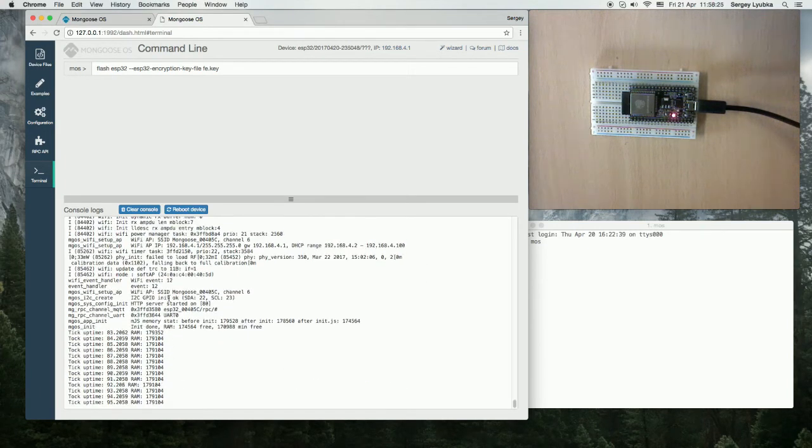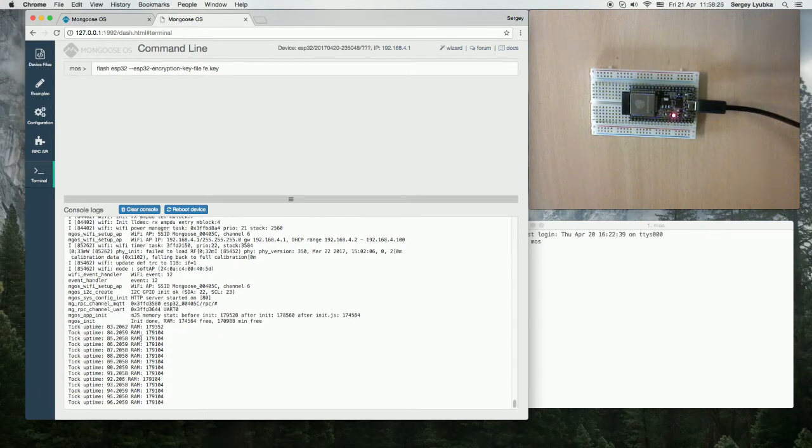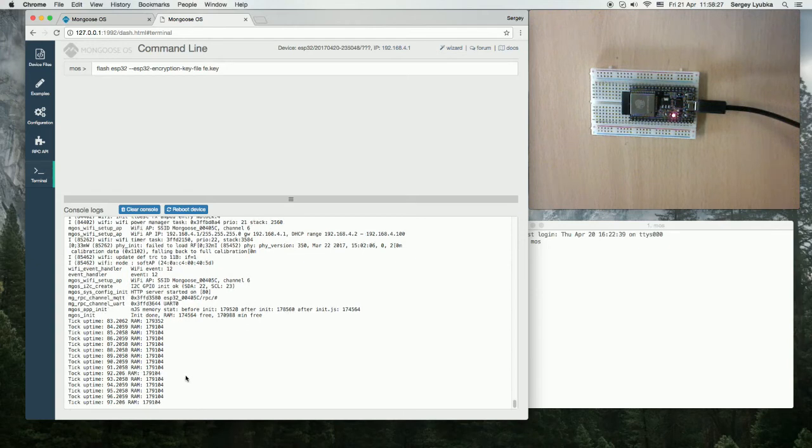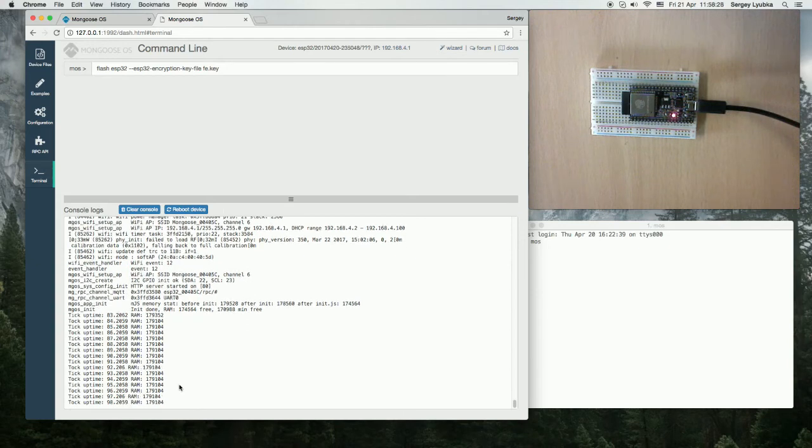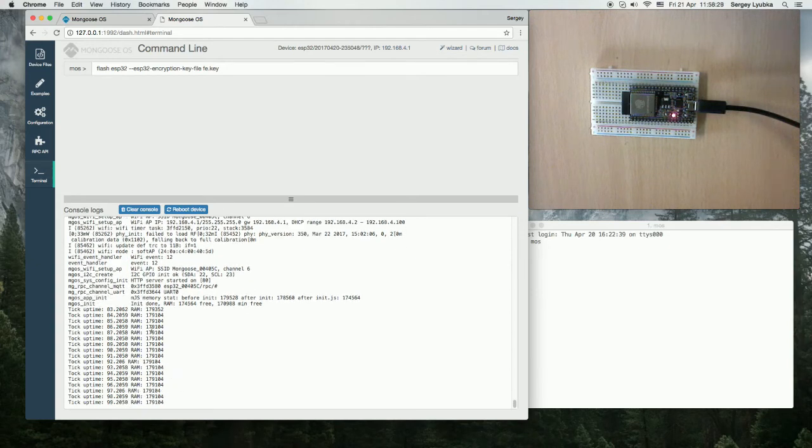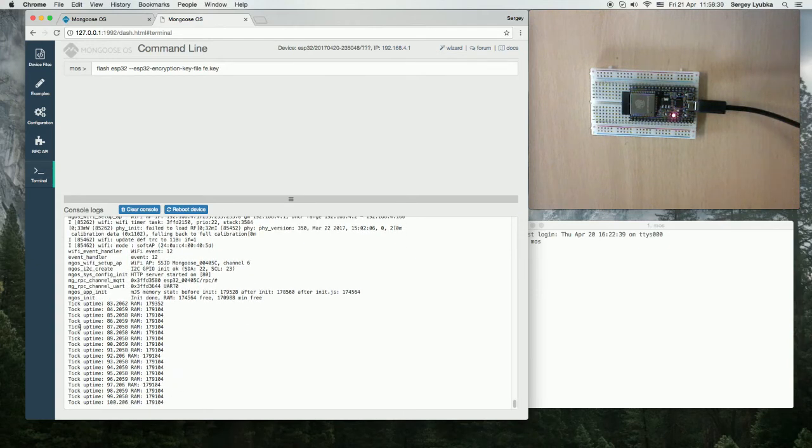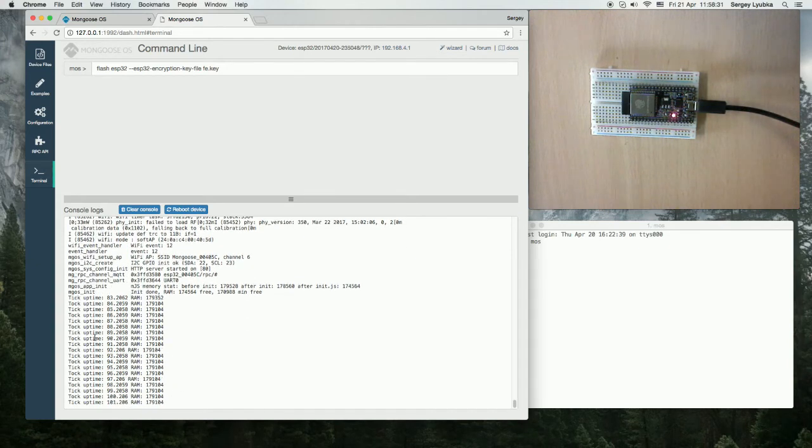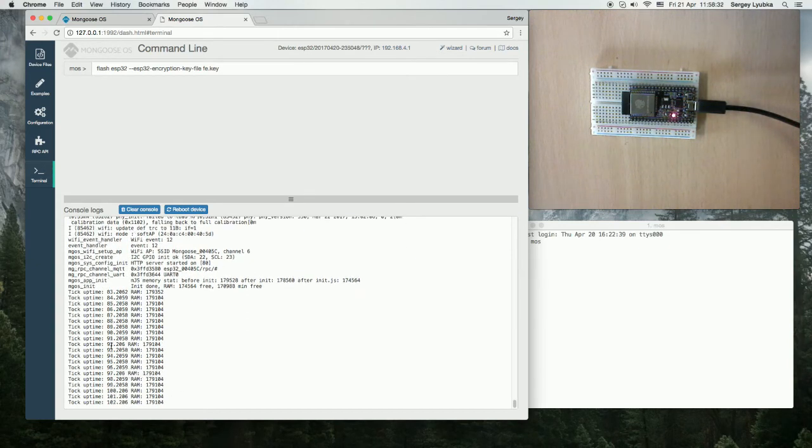Now we can see that the encryption has finished and the firmware boots normally, prints tick tock messages.